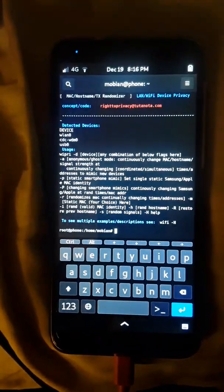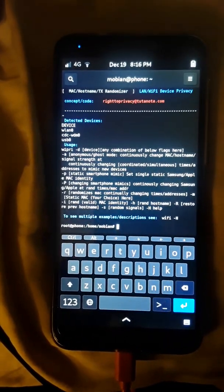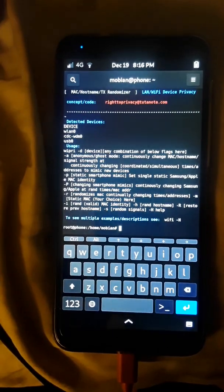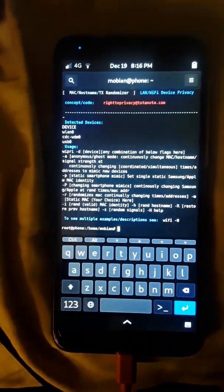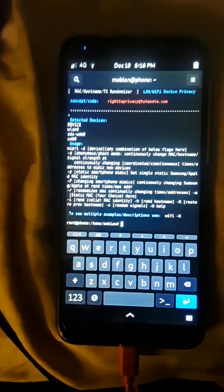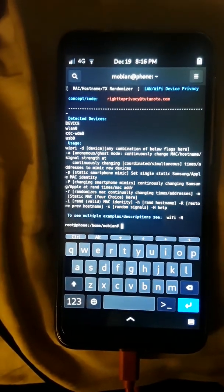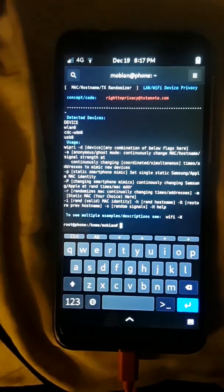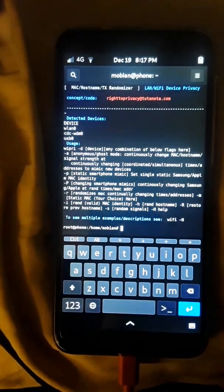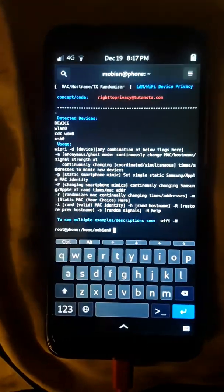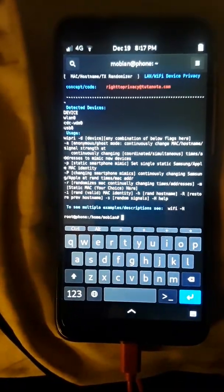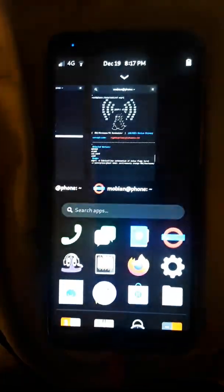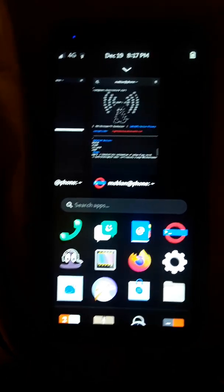It also has extra settings for host name randomization, TX power strength to kind of simulate new devices. It has a setting for anonymous mode where your MAC address randomizes at the same time it randomizes your host name at the same time your TX power changes. So this setting is set to basically mimic devices. I have for my browser setup, let me talk about that.